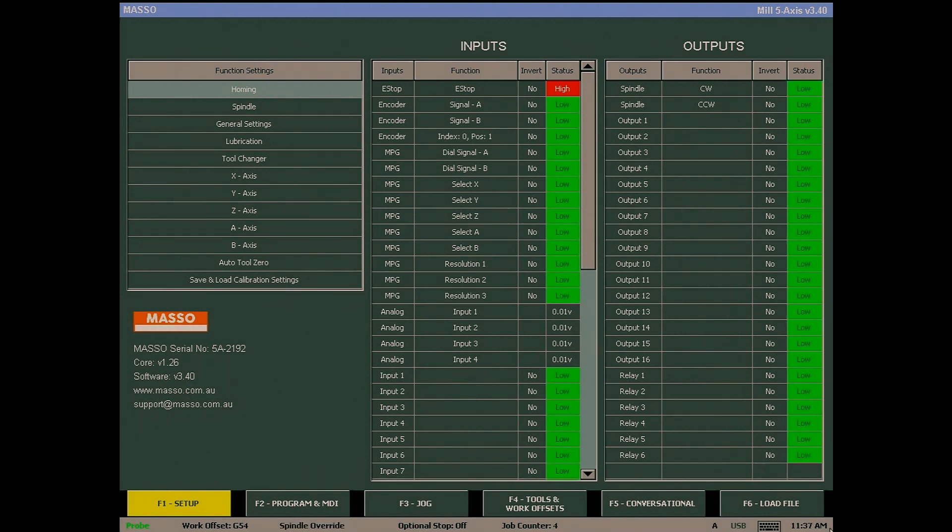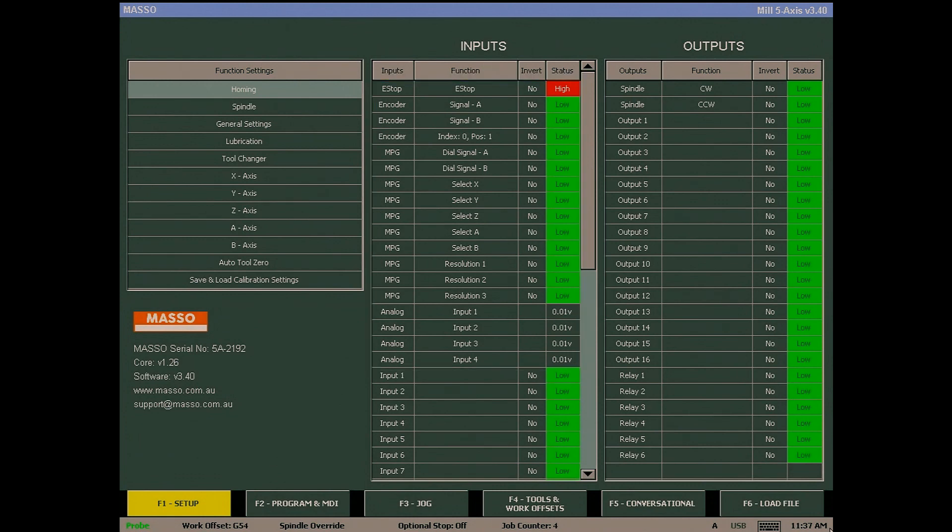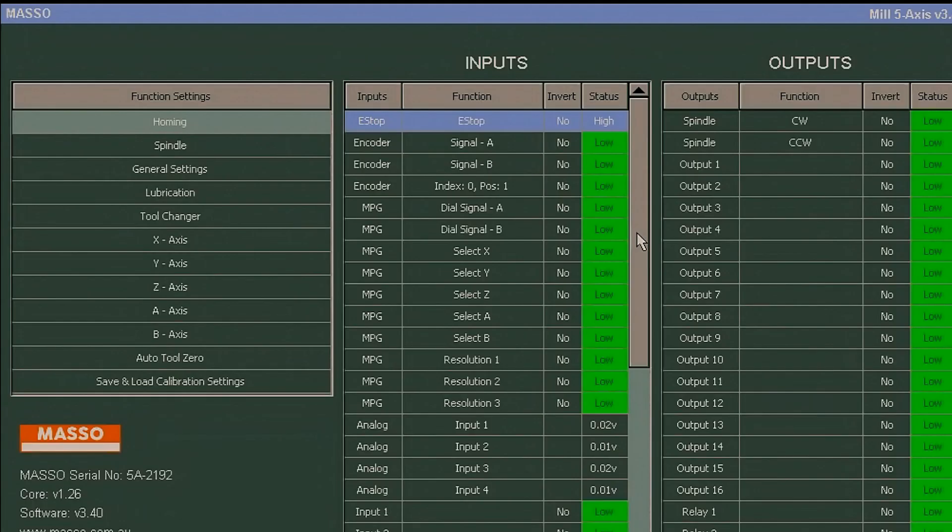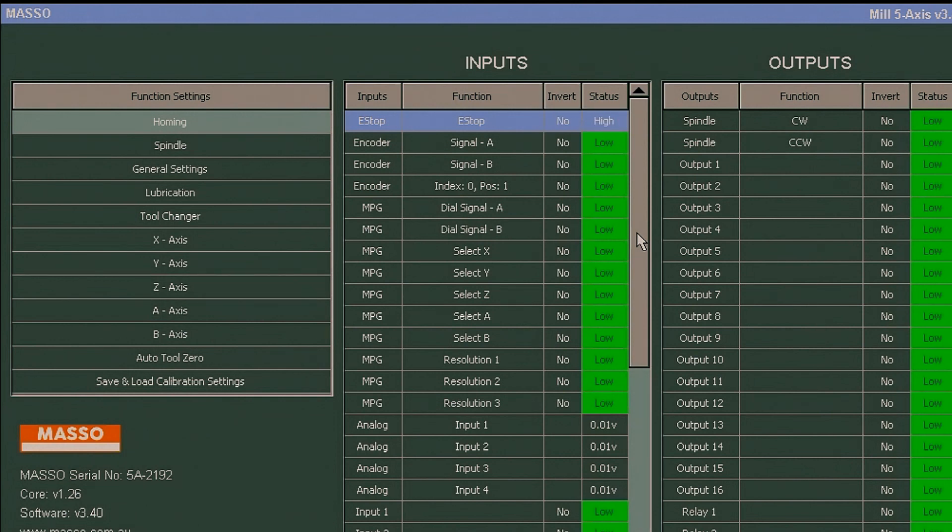The ones at the top, from E-stop down to analog input 4, are fixed and their function cannot be changed. However, you can invert the input status by selecting the input and pressing the space bar. When you do this, you will see the input column change between yes and no, and the state change between low and high.